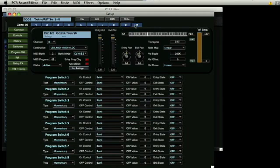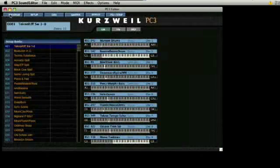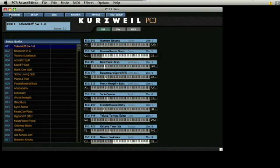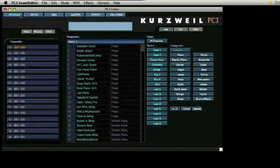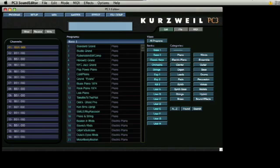It would be impractical in this introduction to the sound editor for the PC3 to explore every parameter available in this incredibly powerful synth and master controller. We hope that you have been able to catch a glimpse of the possibilities and that you will make use of this outstanding editing tool to tailor your Kurzweil PC3 to meet your needs in the studio and on the stage. Explore and enjoy the possibilities.